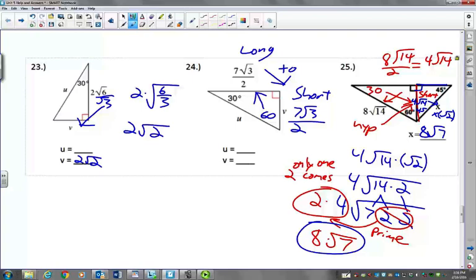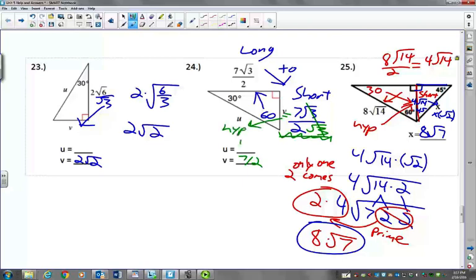So we did 23 and 25. For number 24, we're going from the long leg to the short leg, so we take 7 radical 3 over 2. Long leg to short leg — the formula is divide by radical 3. So when we divide by radical 3, stick it right there. Radical 3 over radical 3 cancels. So the short leg is just equal to 7 halves. Then you double that to go from the short leg to the hypotenuse, and you get 14 halves. 14 divided by 2 is 7.